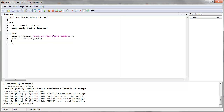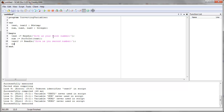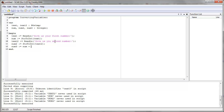Now we have to ask for the second one. Text two equals readline: give us your second number. And once again we have to convert it — StrToInt, and we convert text two, whatever it stands for, into a number, stored in number two. Finally, we add number plus number two and store it in number three. This is addition.